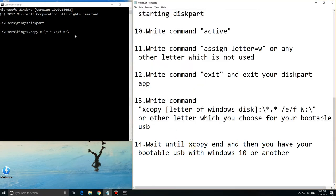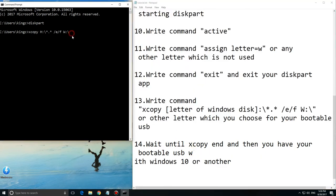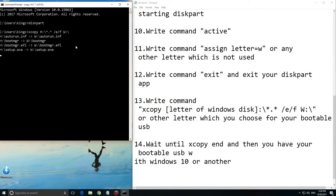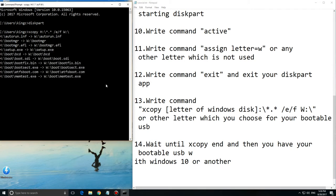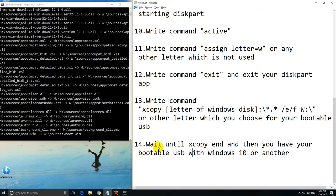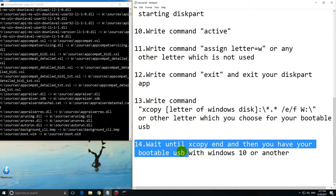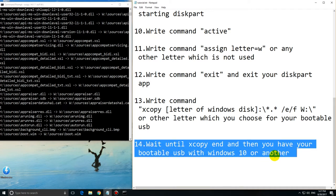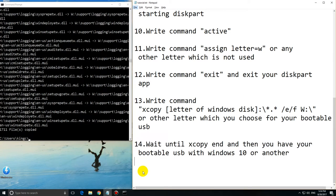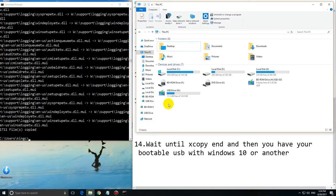W is the letter where you copy to, your USB. Now when I copied everything I have my USB drive where everything is. That's your bootable USB.